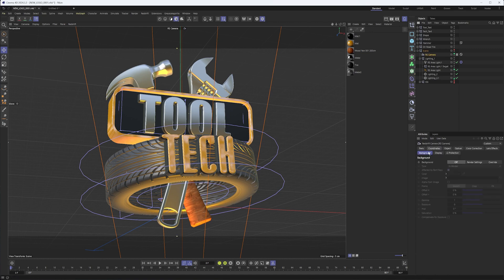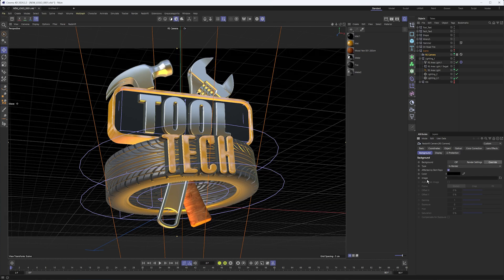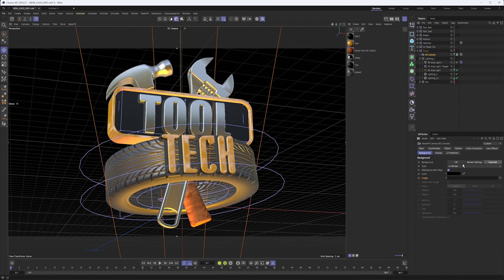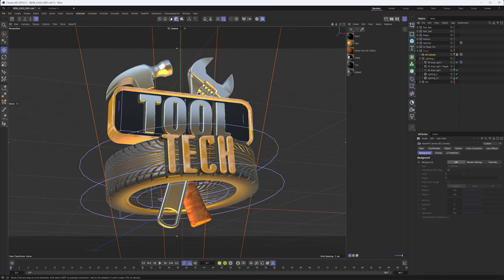I should also mention that in your Redshift camera in the background section here, if all you need is a color or the ability to load in an image, this will do that just fine. Those are your different options if you want to keep it simple, but if you want to use a material and be able to create something using the nodes available to us in the node editor, then what we're going to be seeing today should help with that.